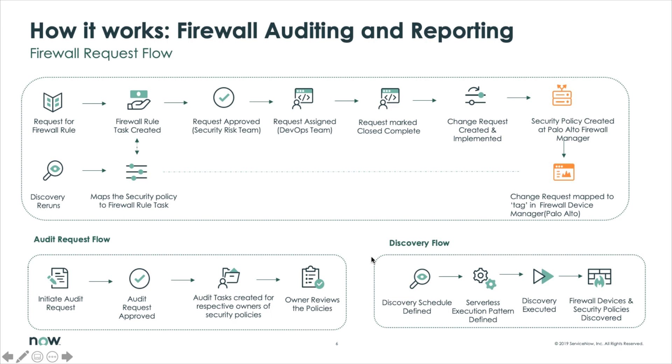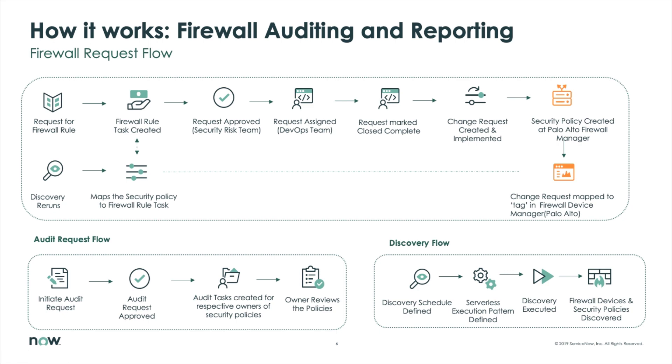Firewall auditing and reporting has three major components. First, we are discovering the firewalls. For instance, doing the inventory of the Palo Alto Panorama Firewall Manager, where we bring back the devices, the device groups, and the security policies that the firewall manager is managing. We have an audit request flow so we can give attestations for the firewall policies themselves, and also a request fulfillment process when you need a new firewall policy. For instance, an application owner may go to the request portal and ask for a port to be open so that the application can function as designed.